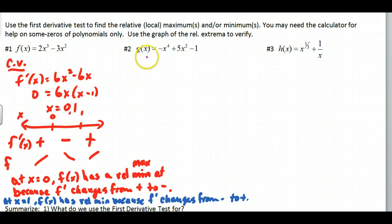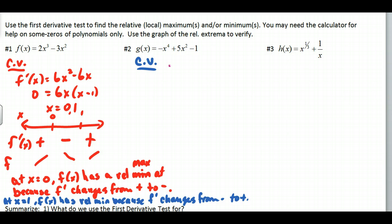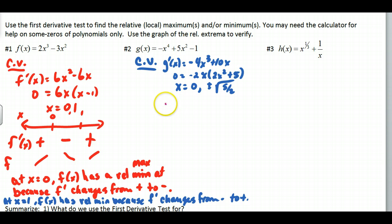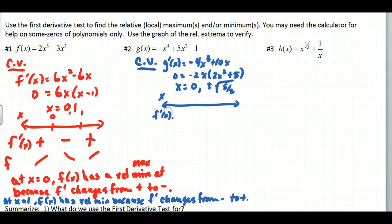Moving on to example number 2 — why don't you try this one. Pause and I'll show the solution. So those are my critical values, and then I set up a labeled sign chart with x and f prime of x. I put in 0, negative √(5/2), and positive √(5/2).